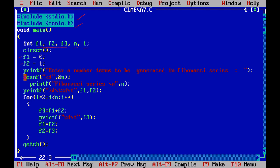Then we read the input for N, the number of terms. Inside a for loop, we start with I equals 2, because two elements are already there. I less than N, I plus plus.